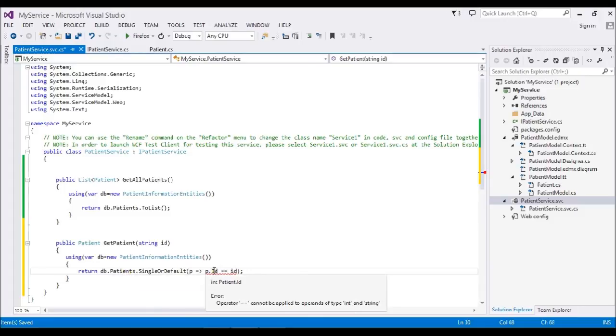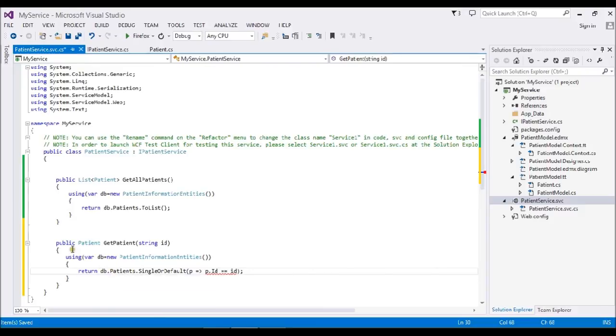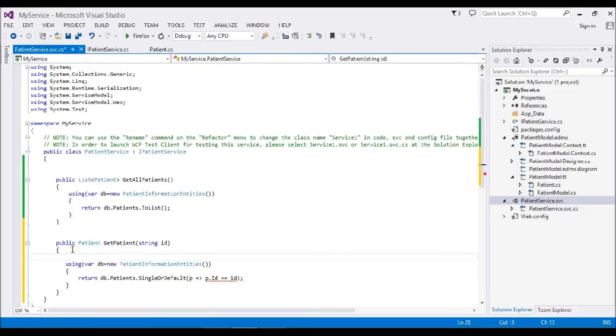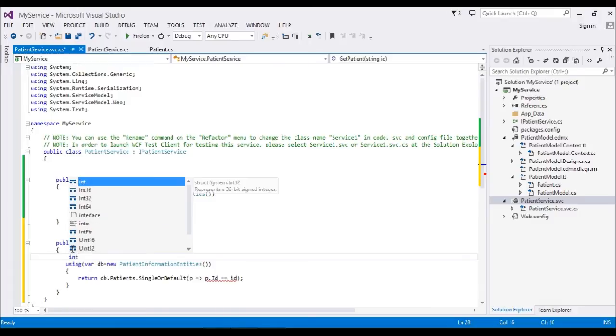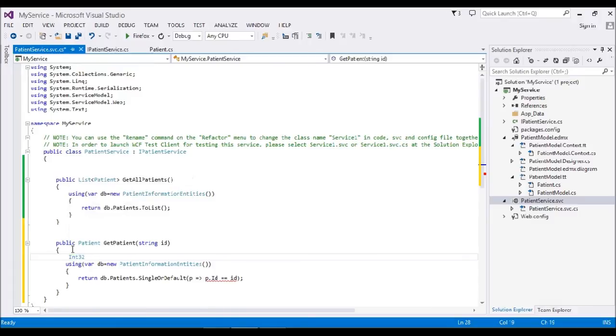Something like P such that P.ID equals the ID. Before doing that, I need to convert my string to integer: Int32 ID equal to Convert.ToInt32 of the ID parameter.